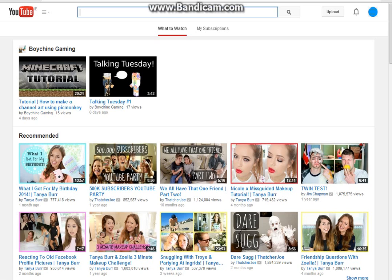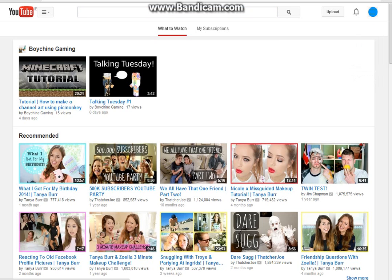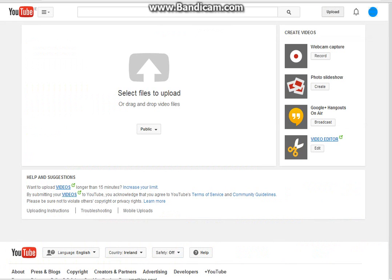So yeah, let's get started. It wouldn't be nice for me to tell you, so you basically click the upload button. If you want to create videos you could just like do webcam capture, a photo slideshow, or Google Hangouts on air if you want a live stream or something.